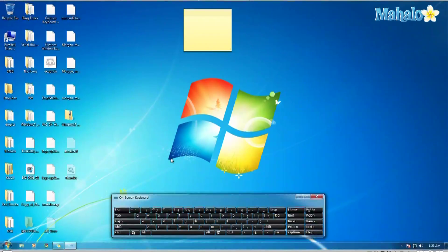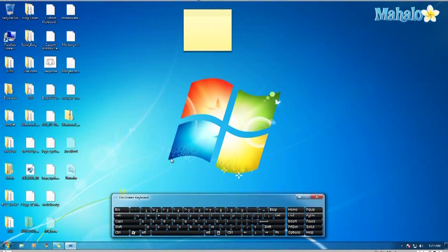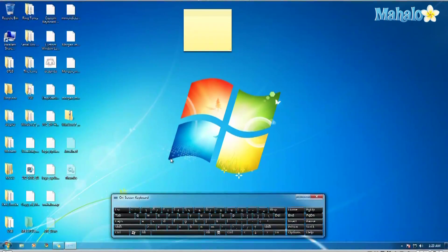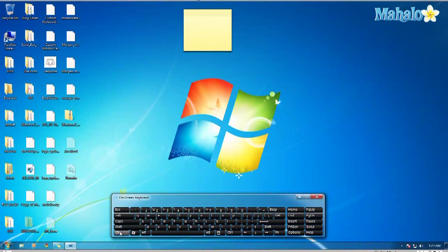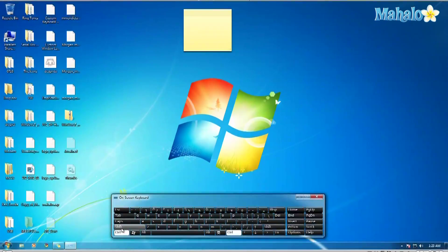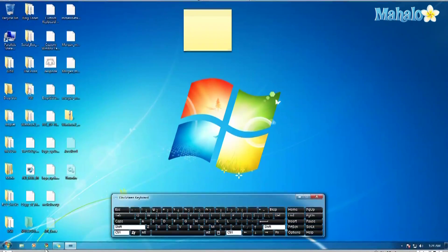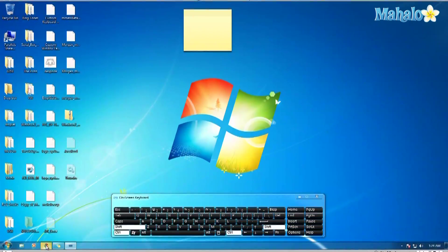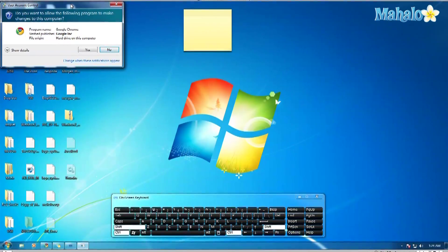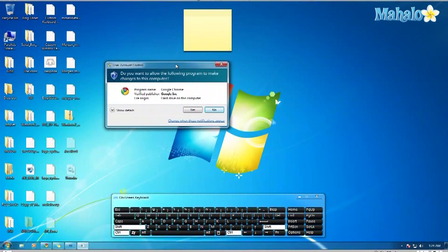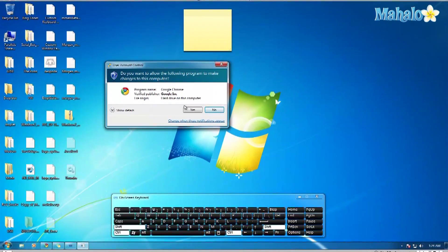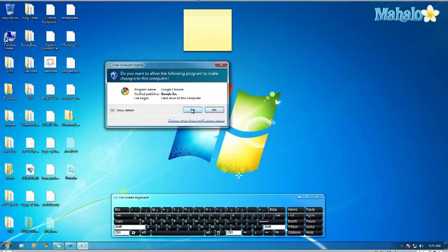To open up a software in administrator mode, there are a couple ways. The easiest way is to hold Ctrl+Shift and clicking it open, and it'll bring up the administrator box. Click yes, and there you go — it'll open up as an administrator.